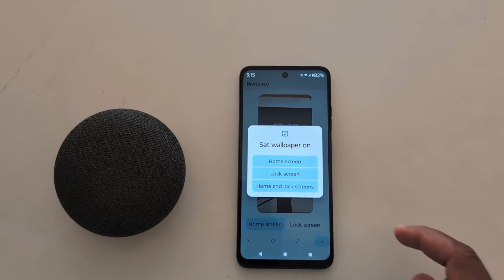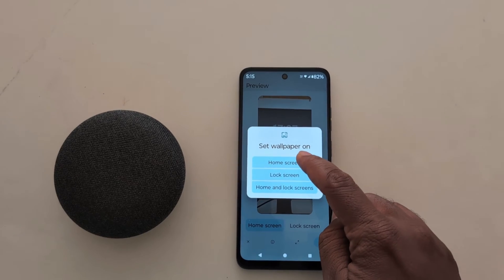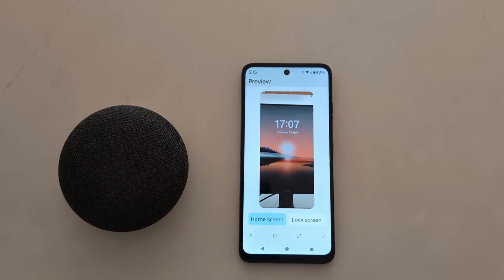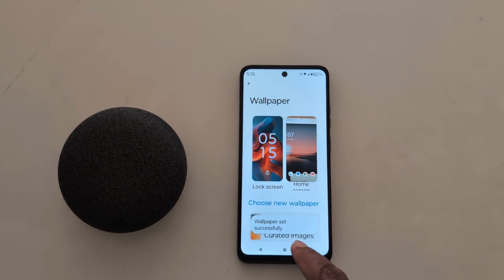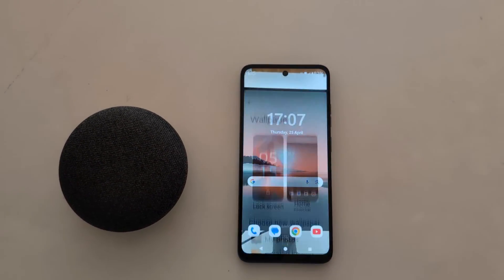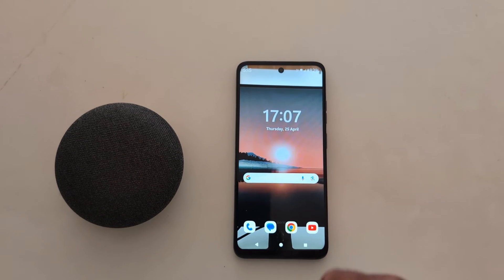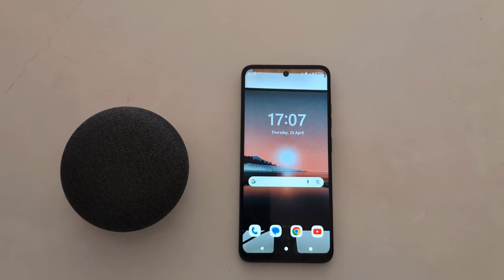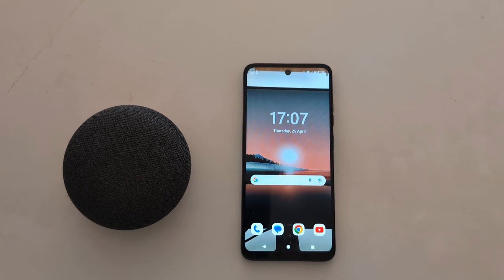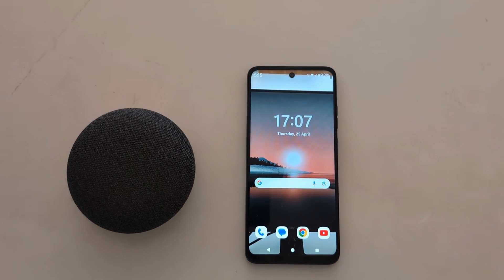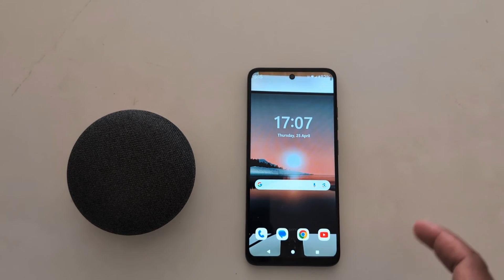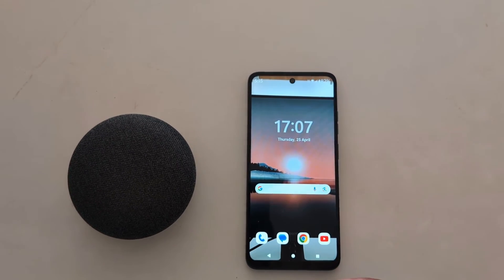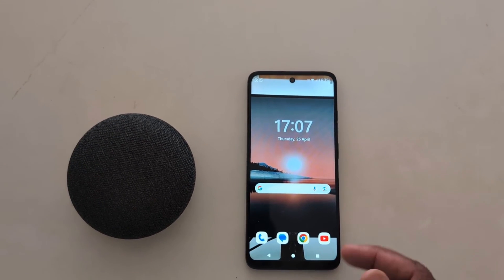Choose from home screen, lock screen, or home and lock screen. Here we select the home screen option only. Now the wallpaper is set successfully. Go to the home screen and you can see the wallpaper set on your Motorola G34, G54, G64.